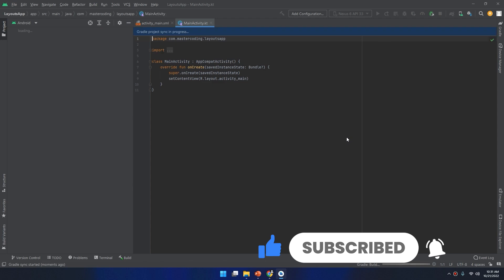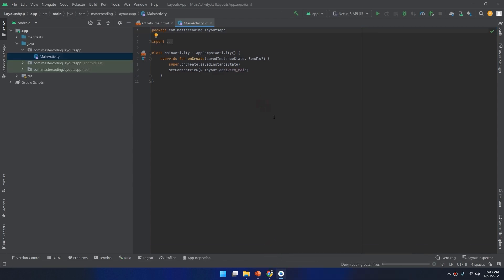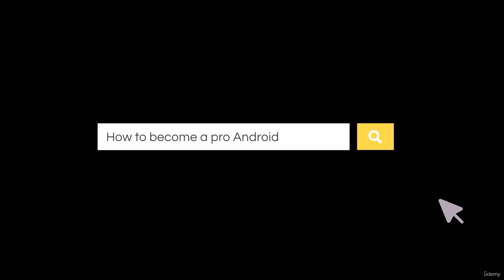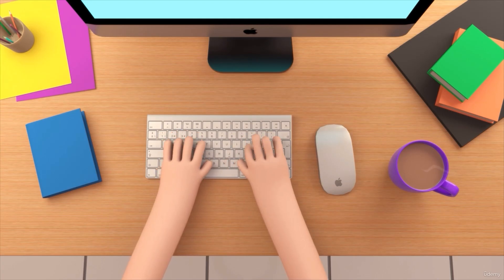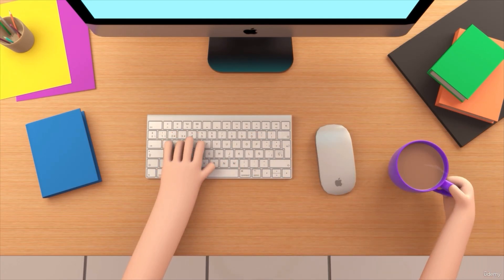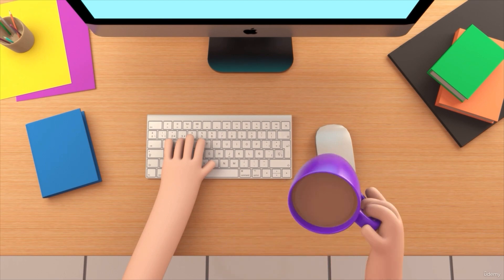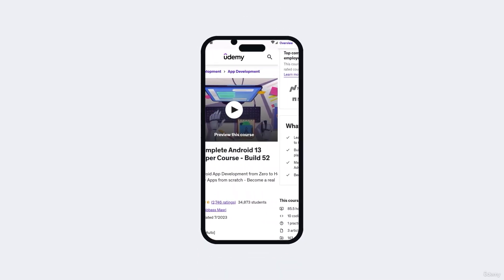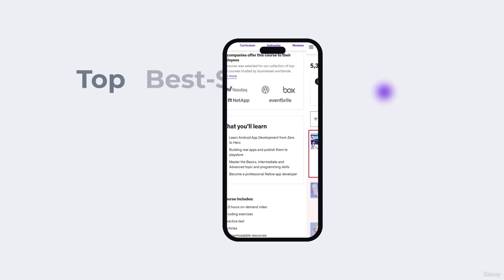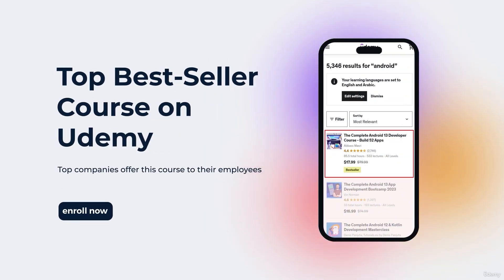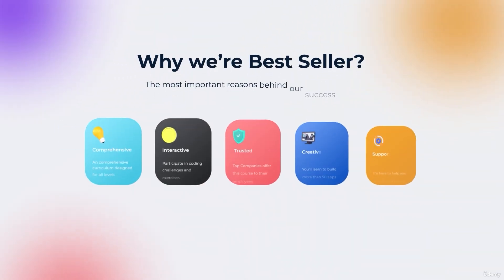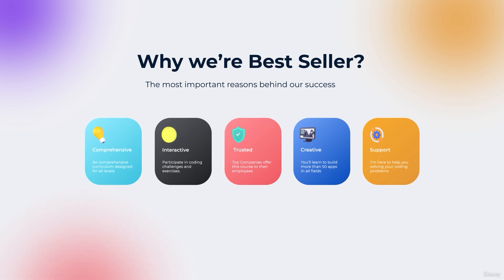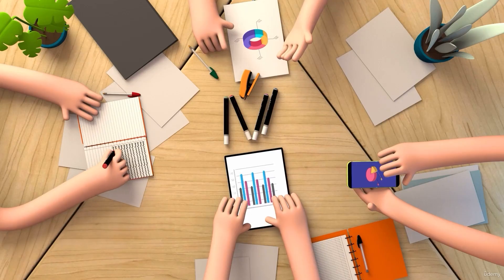So you want to be a professional Android app developer but you don't know where you should start or what things you should learn? You came to the right place. Welcome to our top bestseller Android app development course — a comprehensive program designed to equip you with the skills and knowledge required to excel in the exciting field of Android app development.